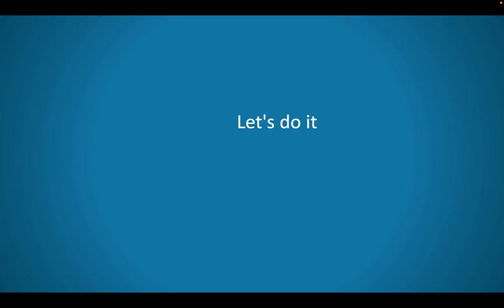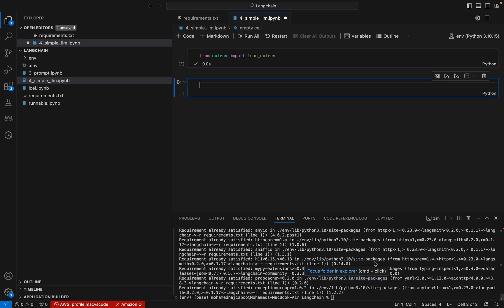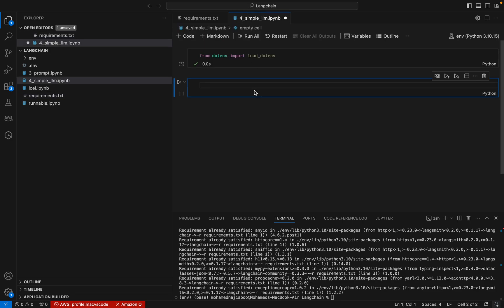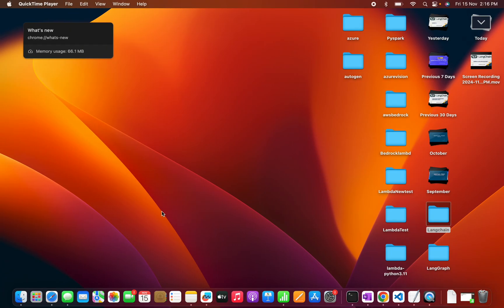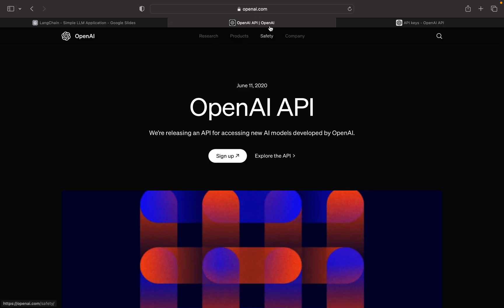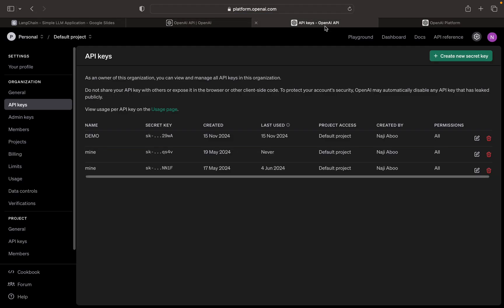Now we can go to the coding part. I have already installed the python-dotenv package, which will help us load the environment file. We need to load the environment file because we have to set our OpenAI key. In this tutorial we will be using OpenAI as our chat model. To create an OpenAI key, go to openai.com, sign up, and complete the signup process.